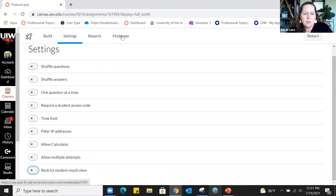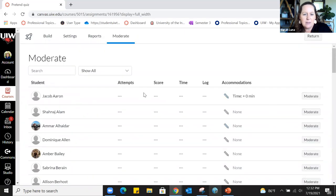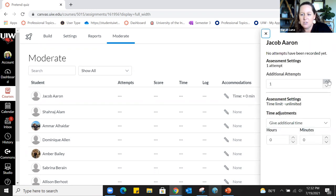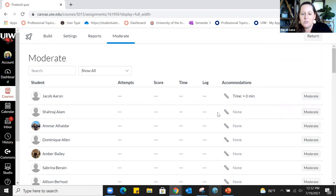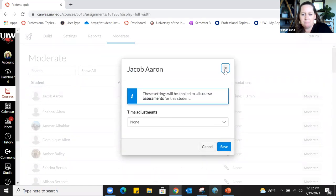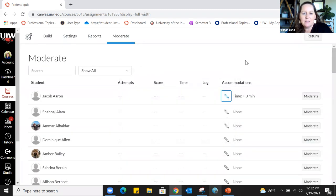I do unlimited attempts and keep the highest score for things like reading quizzes or checking for understanding — I like that option. Under the Moderate tab in New Quizzes, you can set student accommodations — changing how many attempts they get or how much time. Once students have taken the quiz, you can see their activity: how many attempts, their score, and how long it took. In Classic Quizzes, to set accommodations you first have to publish the quiz, and then the Moderate button appears on the top right, not in the tab bar.